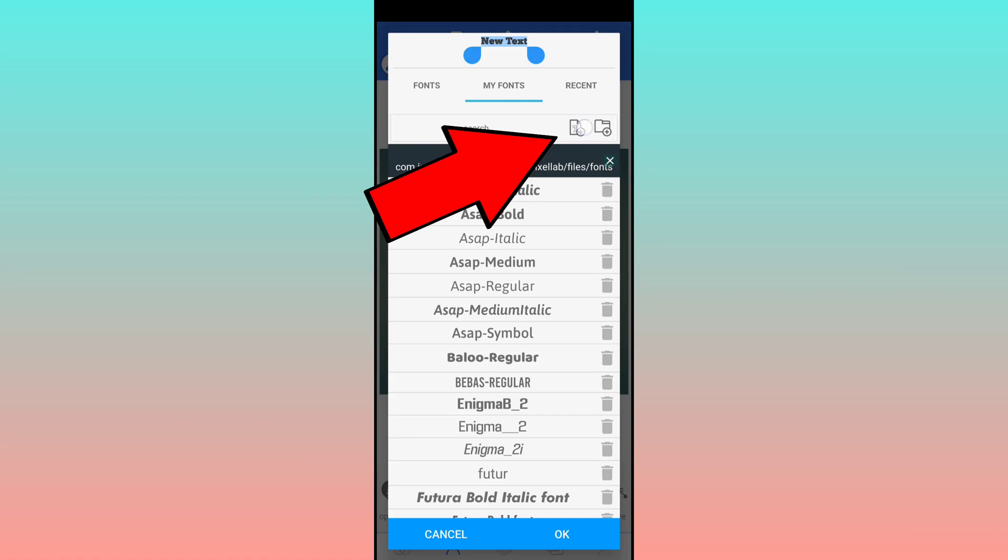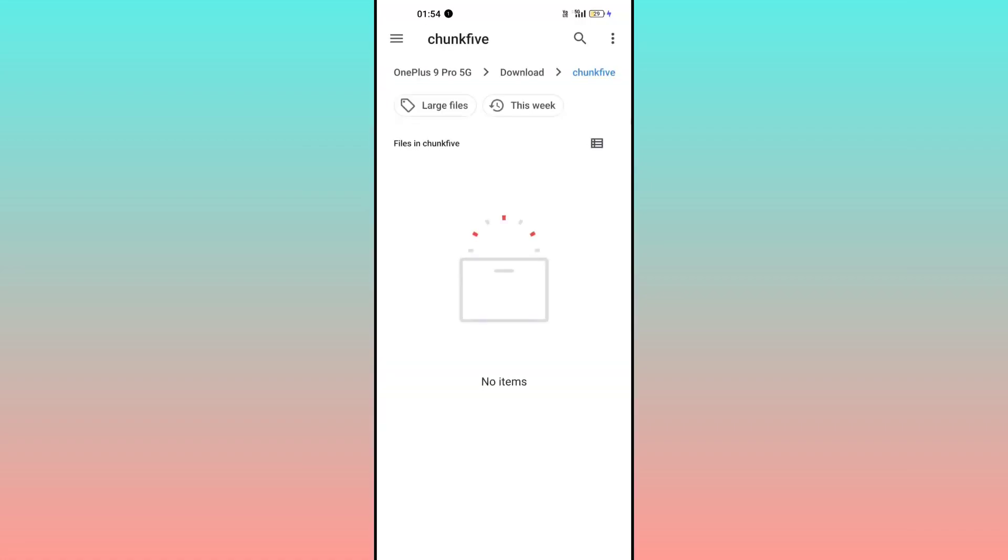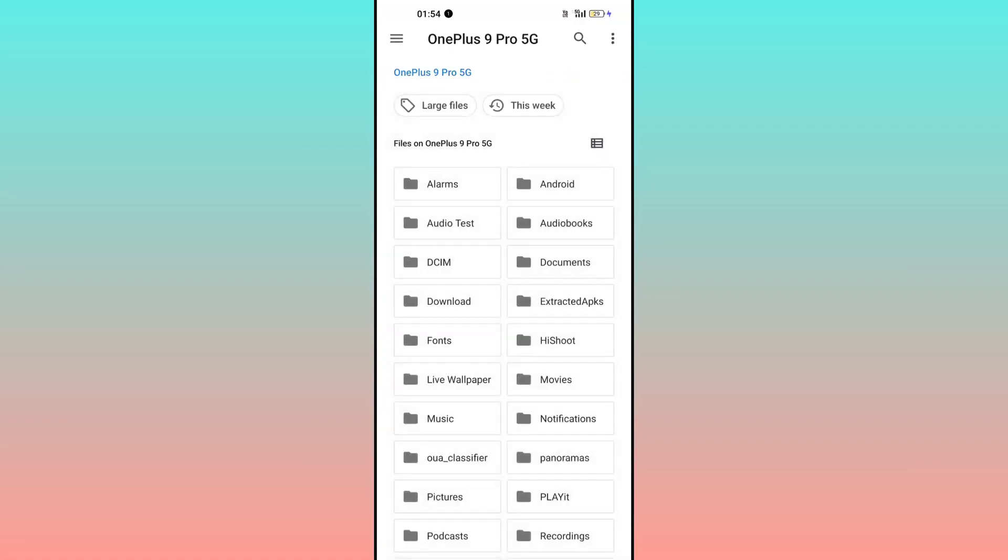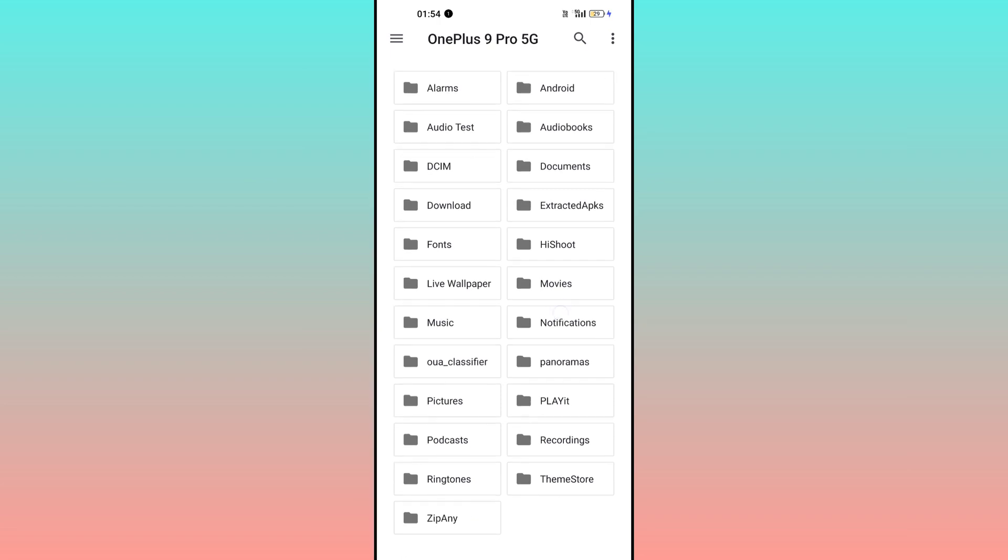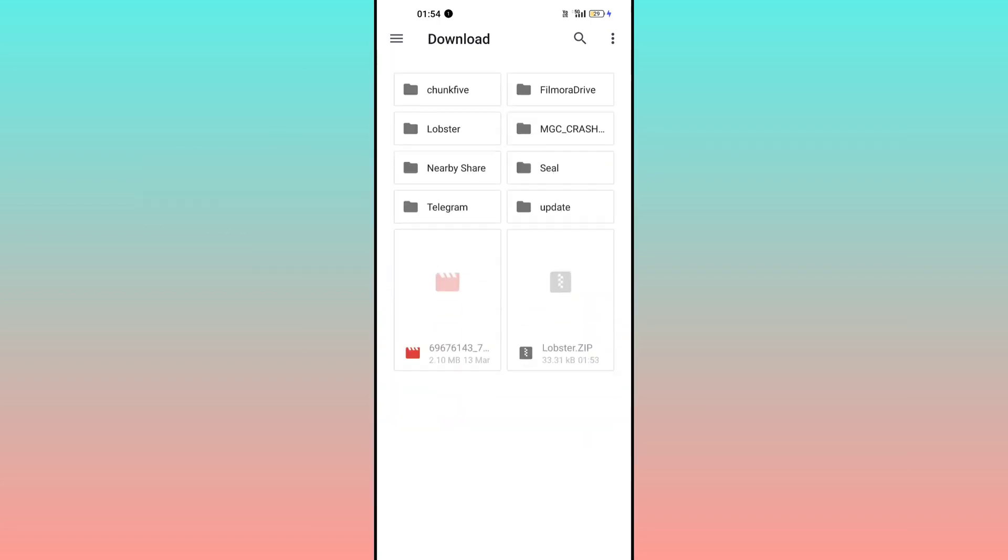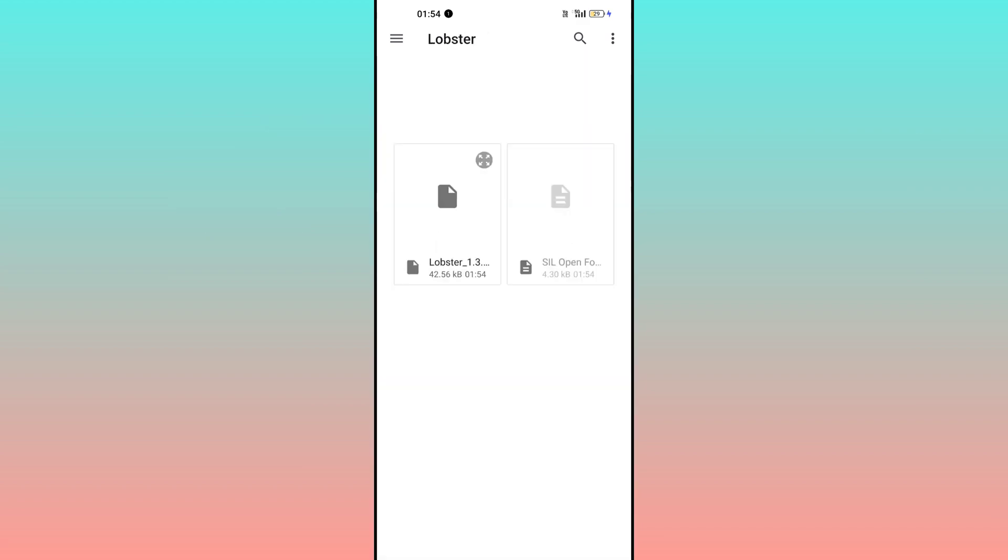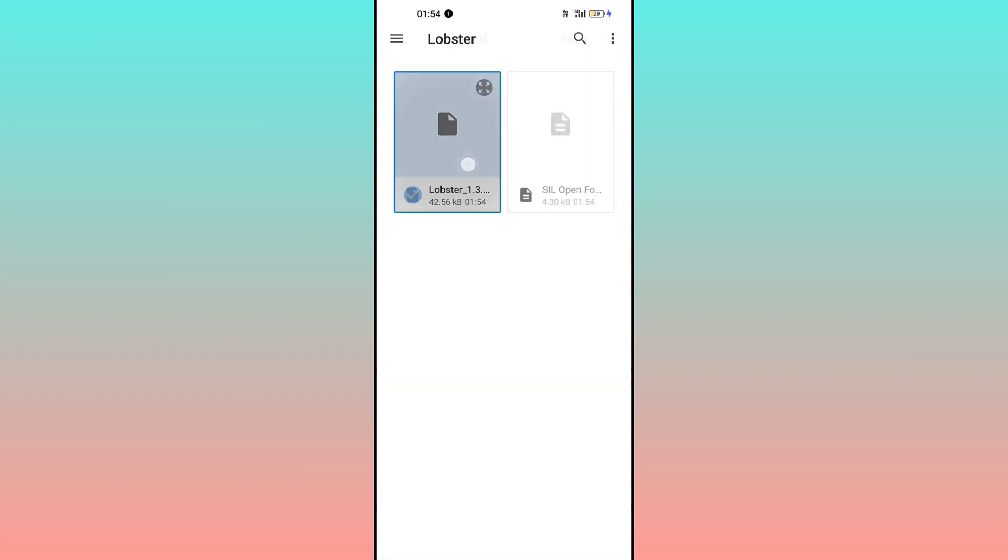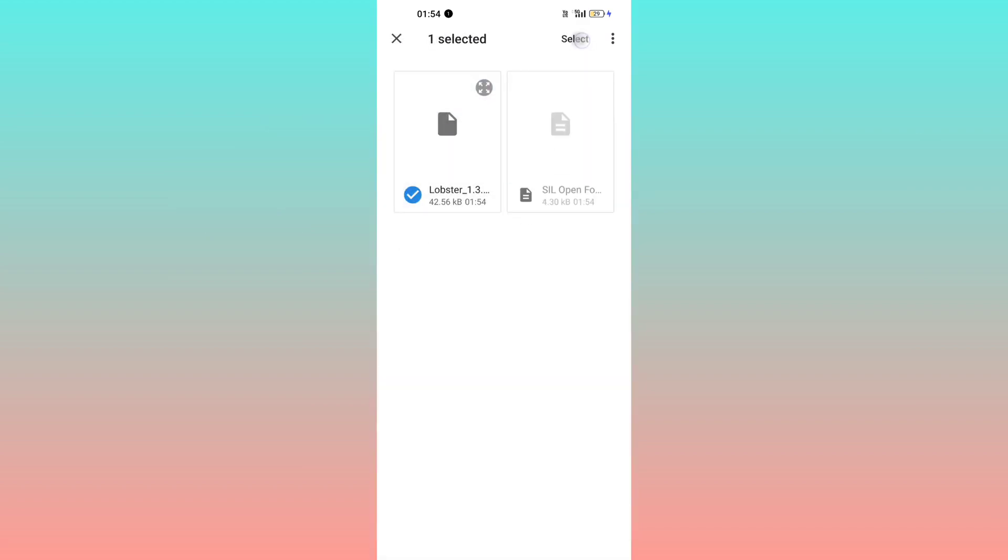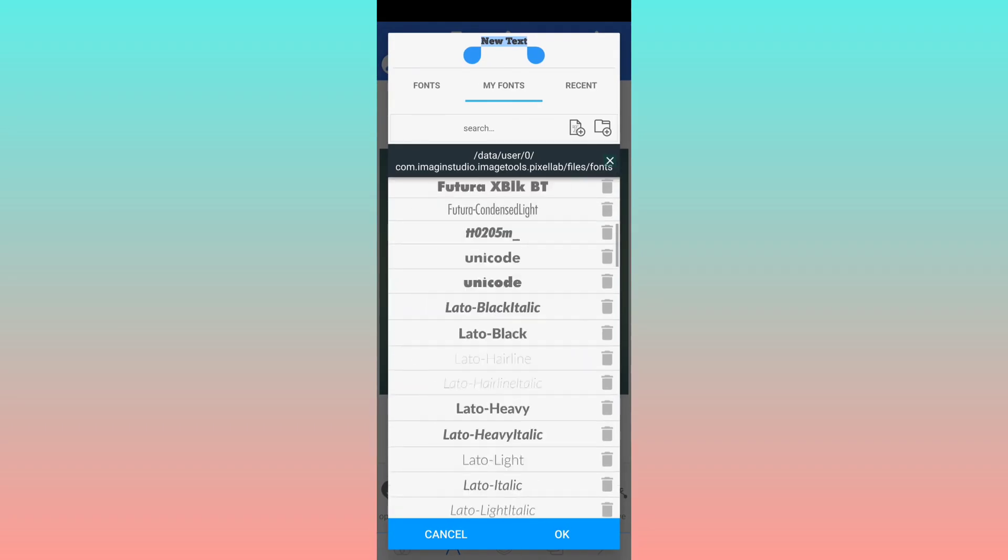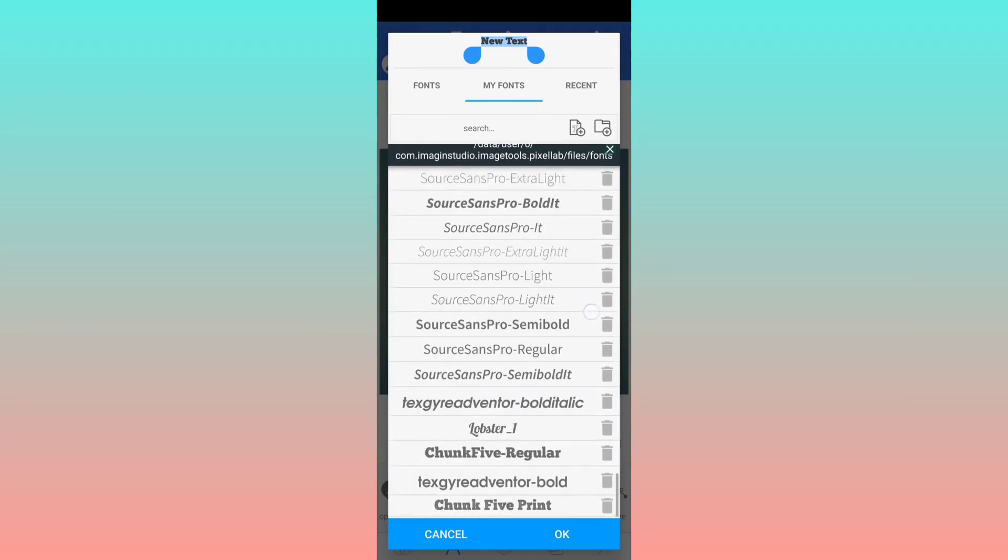Just go back to that download folder and here you can see the Lobster folder. Just click on that and you have to select this one. Click on select. Now it has been added.